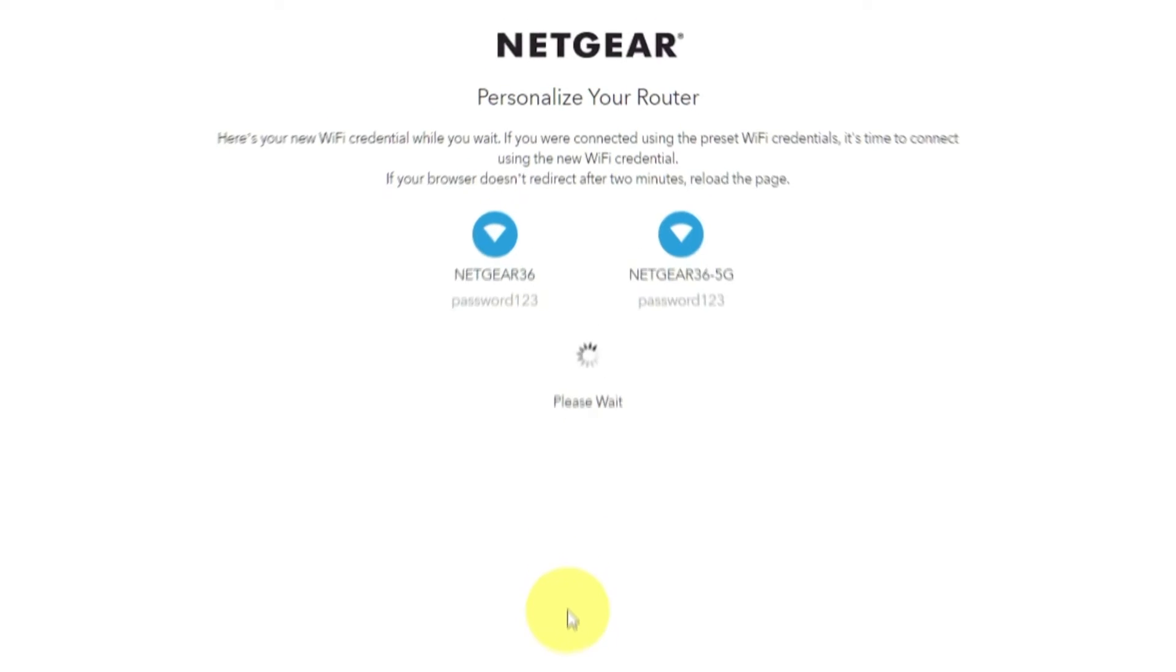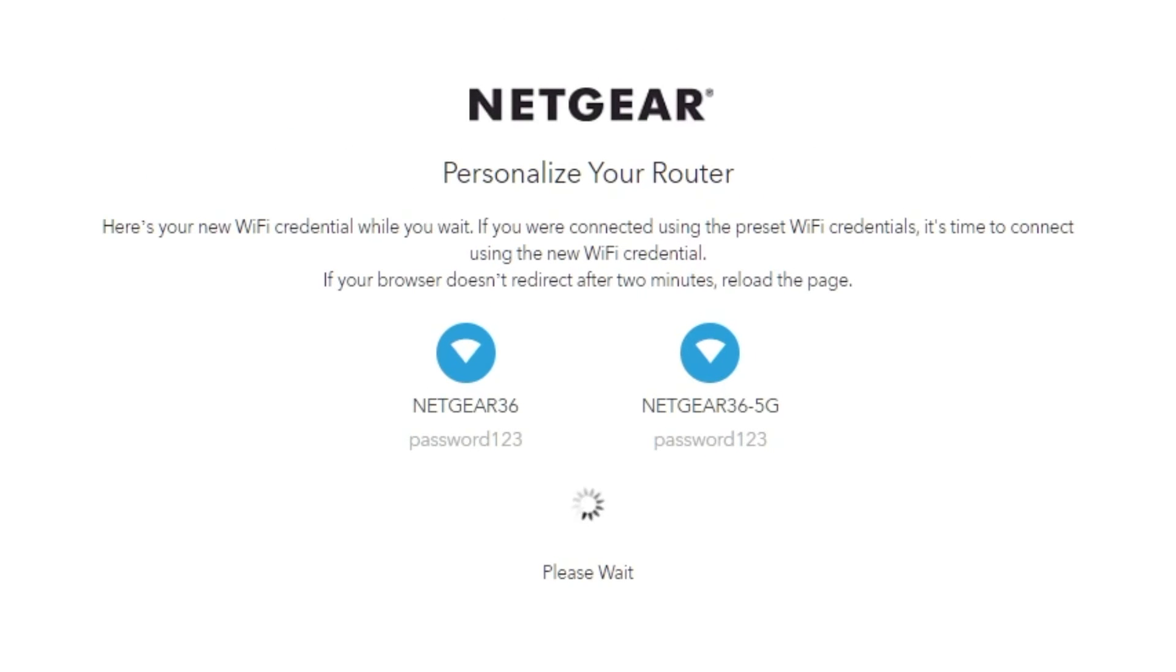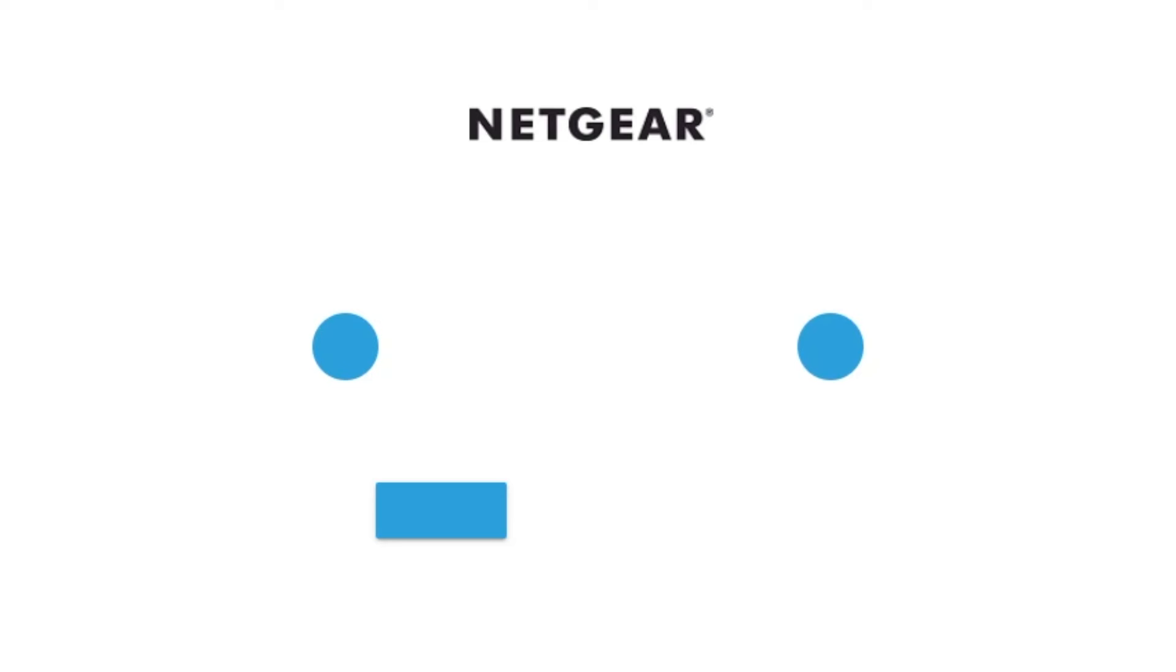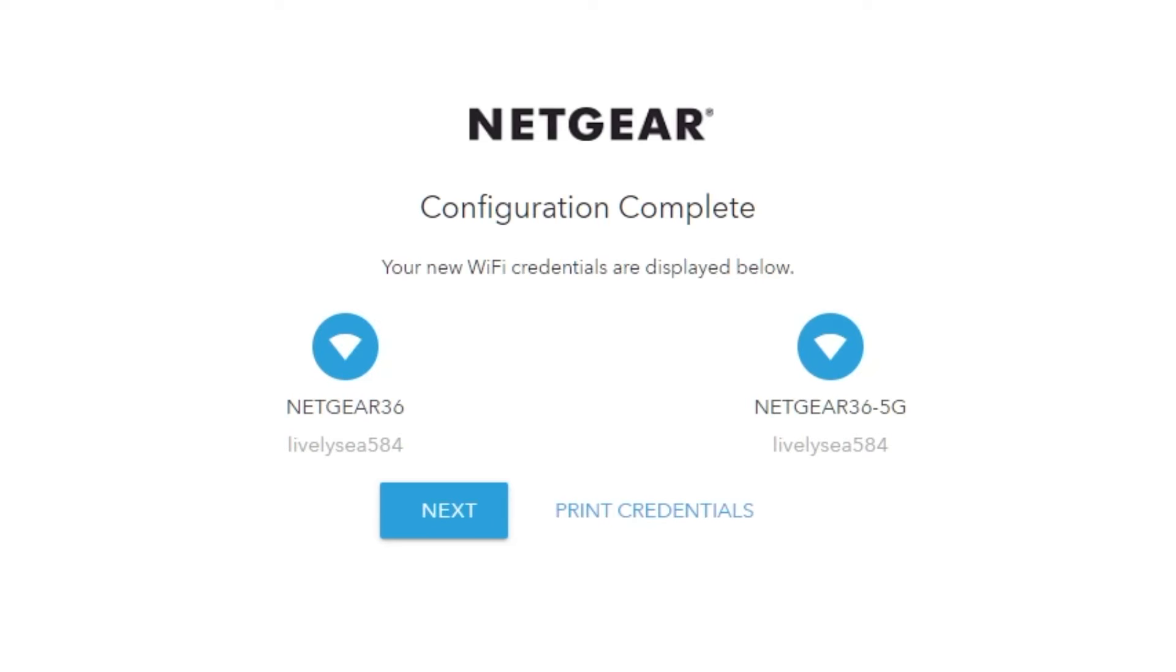If your browser does not redirect after two minutes, reload the page. On the next page, you will see the information you need to connect to a Wi-Fi network. If you are connected using the preset Wi-Fi credentials, it's time to connect using the new Wi-Fi credential. If you want, you can print them out. Click next.